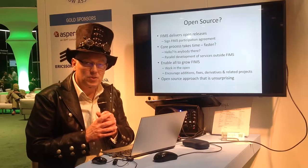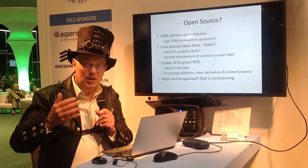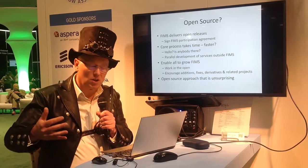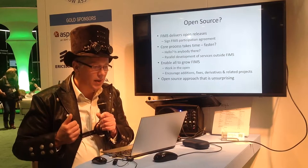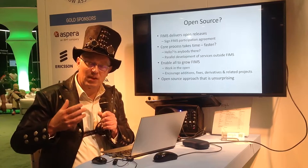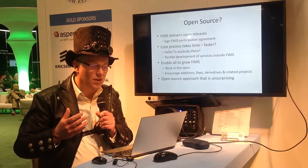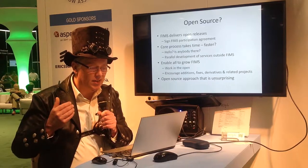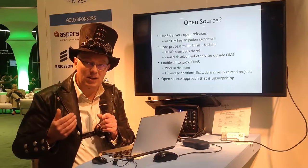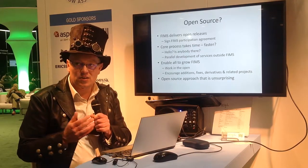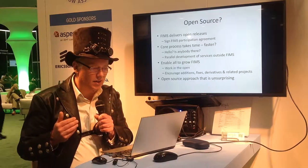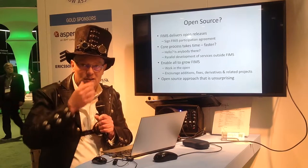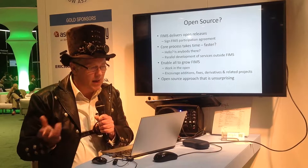So FIMS is an open standard. We publish, every major version is published on a website and can be freely downloaded. To access them during the development process, you need to sign a FIMS participation agreement that says that you agree to play fair in terms of IPR, RAND-Z, that you're not going to drop some form of patent in and lock people out from the work. It's a pretty standard thing for working in a collaborative commercial environment.